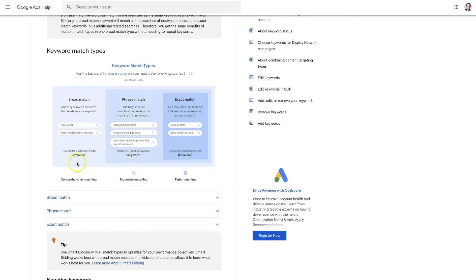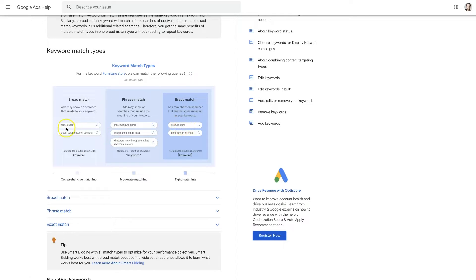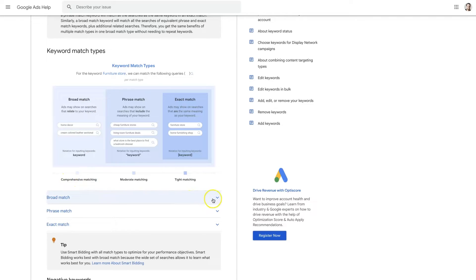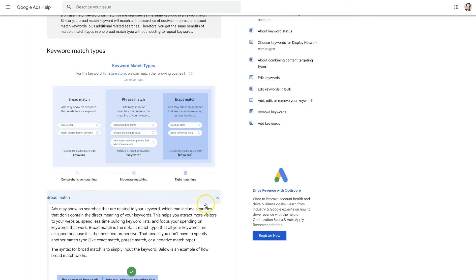And then broad match is just anything that's related. So it's not even necessarily going to be something with the same meaning but just anything that's related. So home furniture store would also trigger something like home decor. Which would also trigger something like green colored leather sectional.